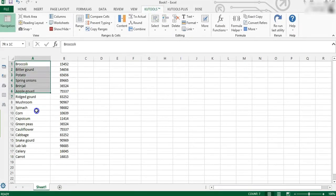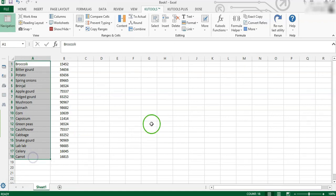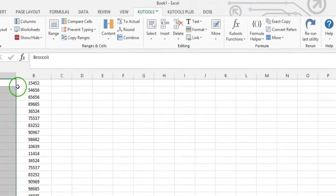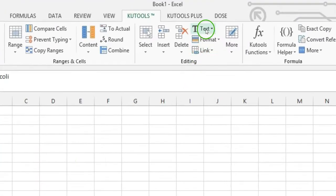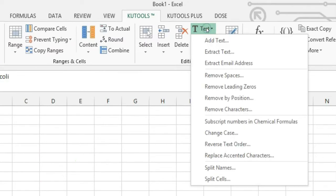First, select the cells you need to add space between characters or every digit. Then click KuTools. Next, go to Text and click Add Text option.